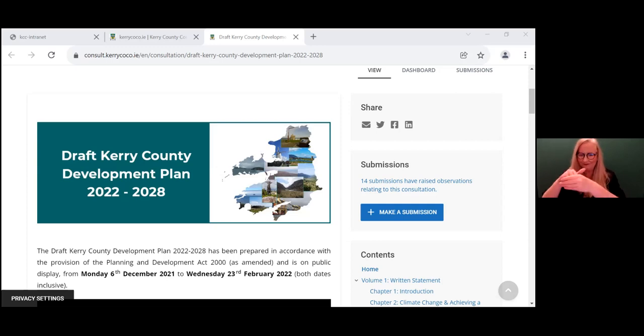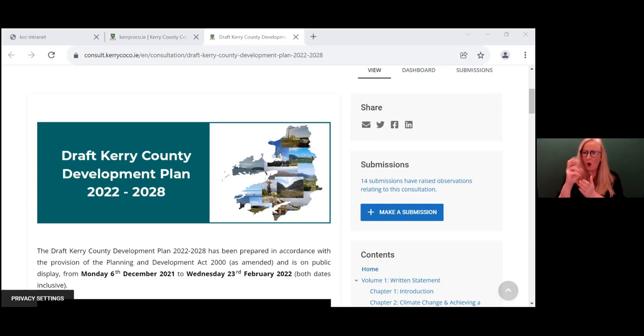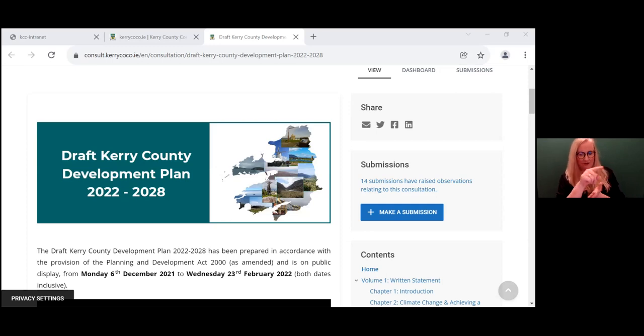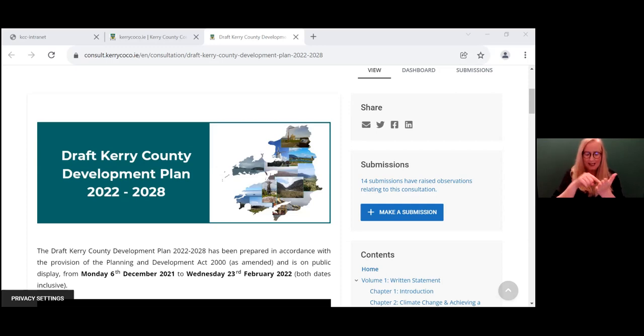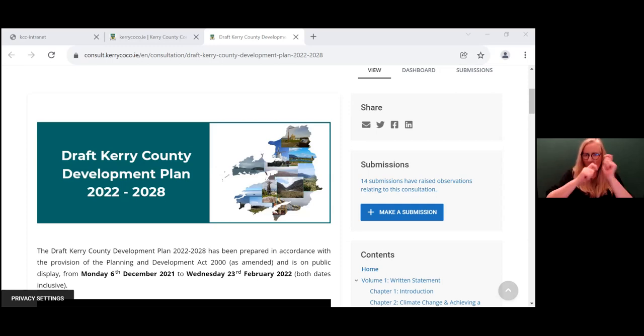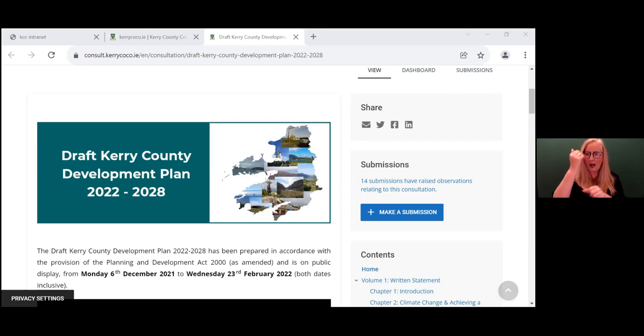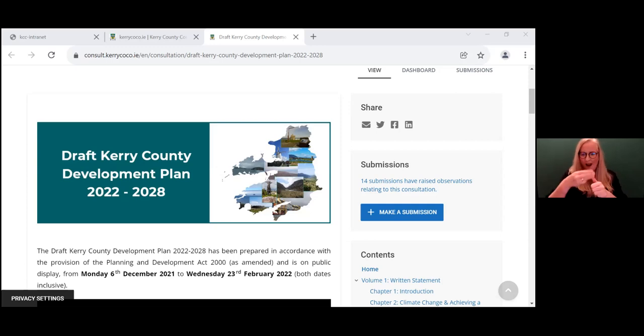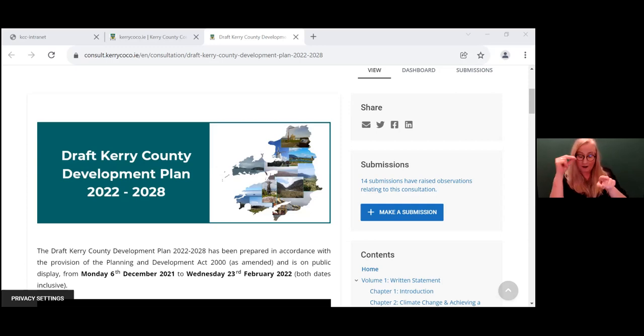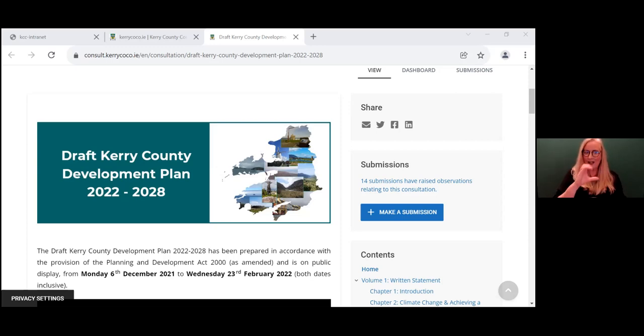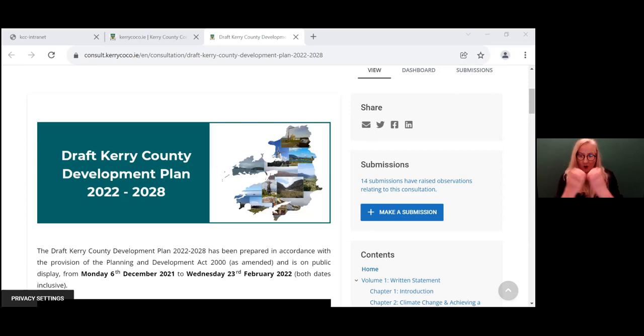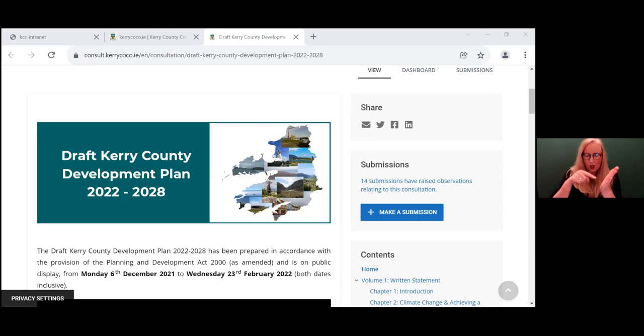And why would an individual or a group make a submission? Well, to answer this, I'll briefly outline what a submission is. A submission is essentially a statement by you or your group on your thoughts, views, opinions or knowledge on a particular plan or policy being prepared or considered. In this instance, the submission relates to the development plan being prepared by Kerry County Council in consultation with the community. So in a submission, you are ultimately attempting to influence a decision.